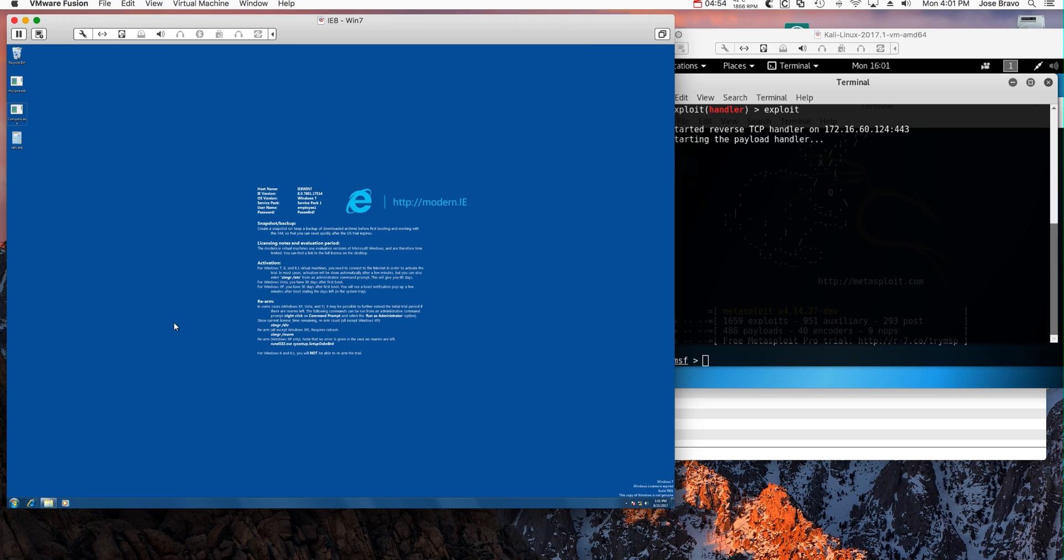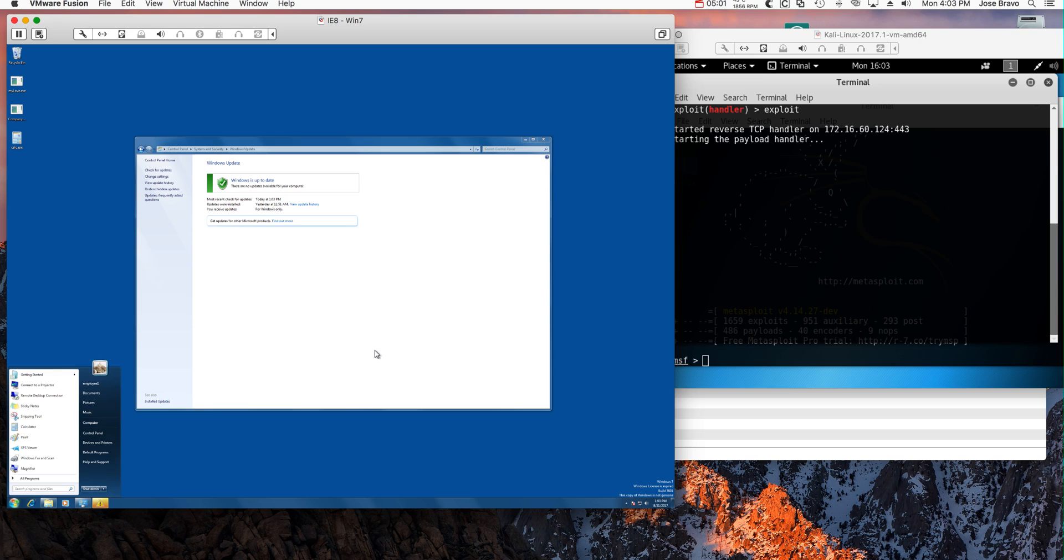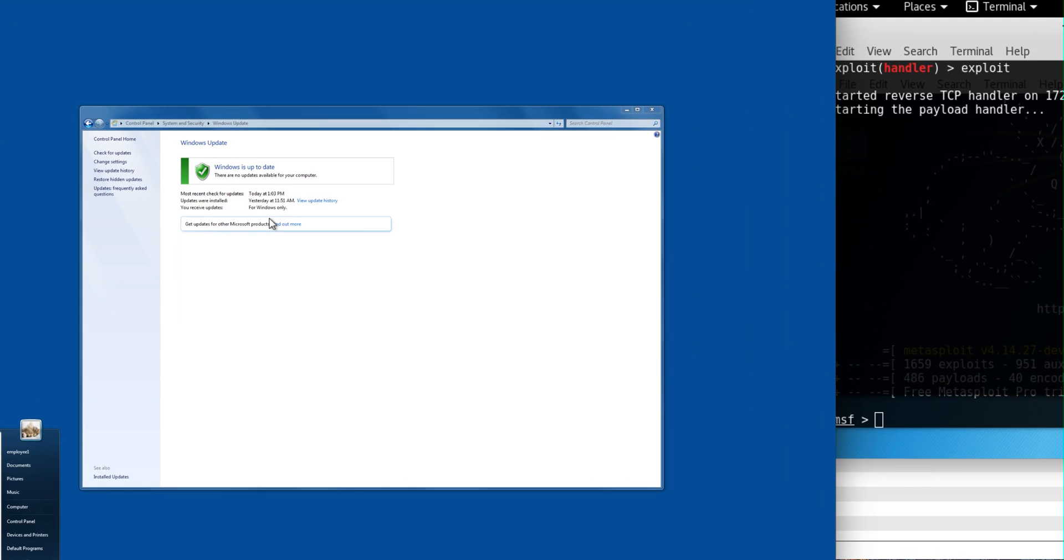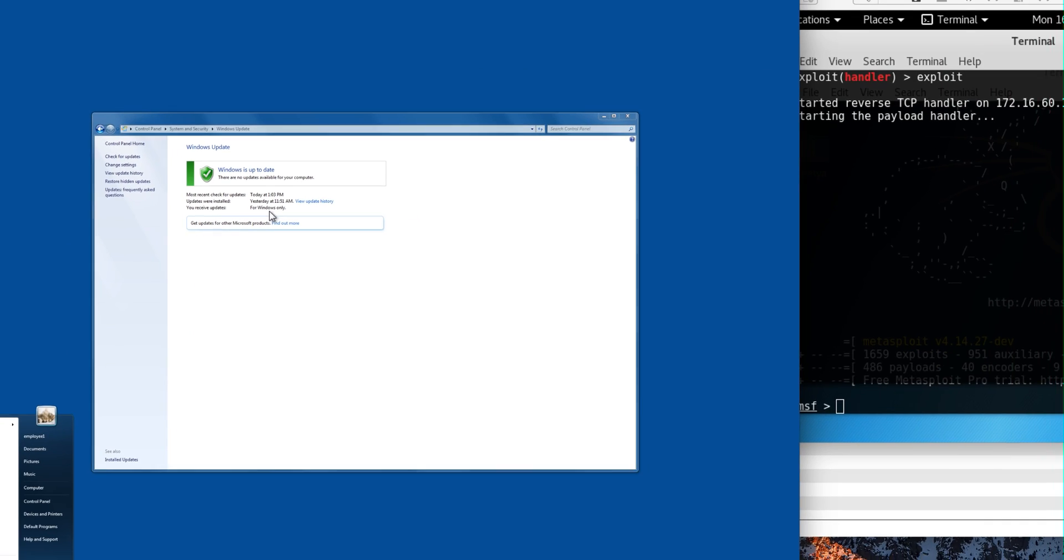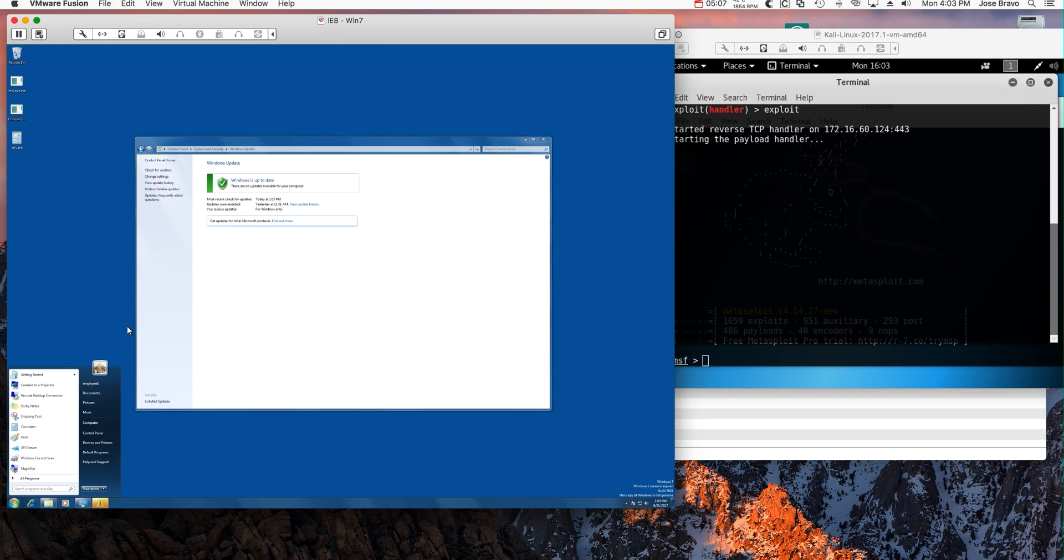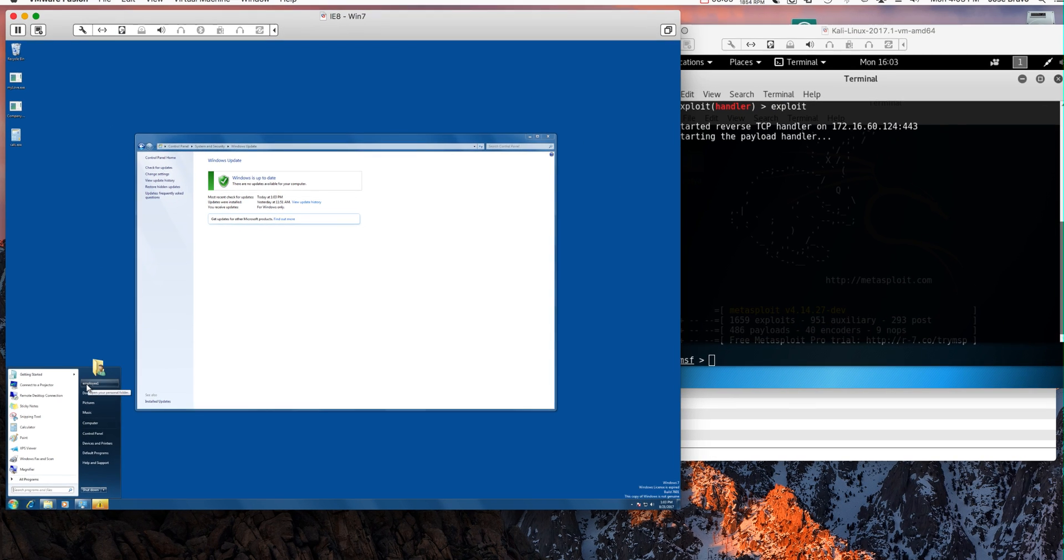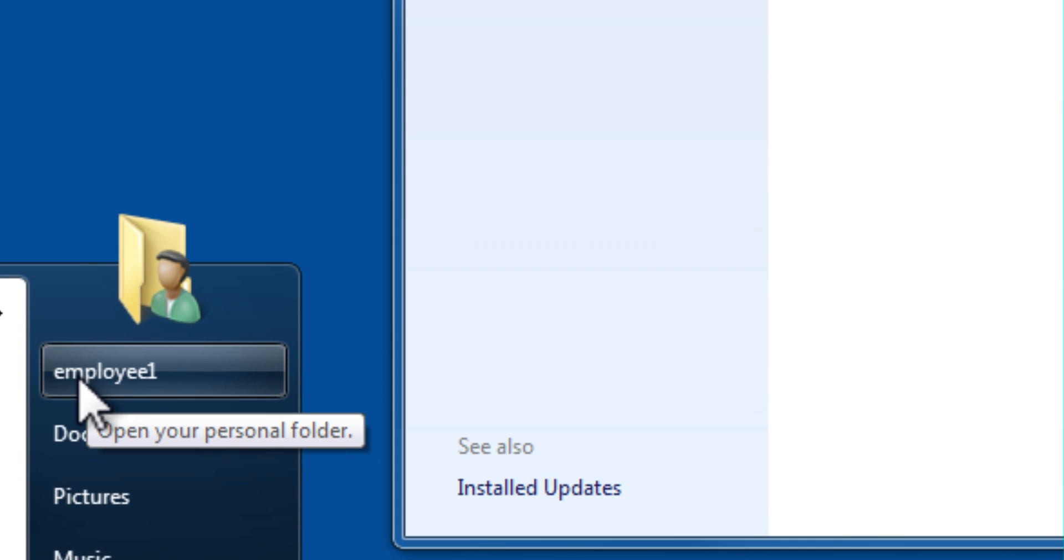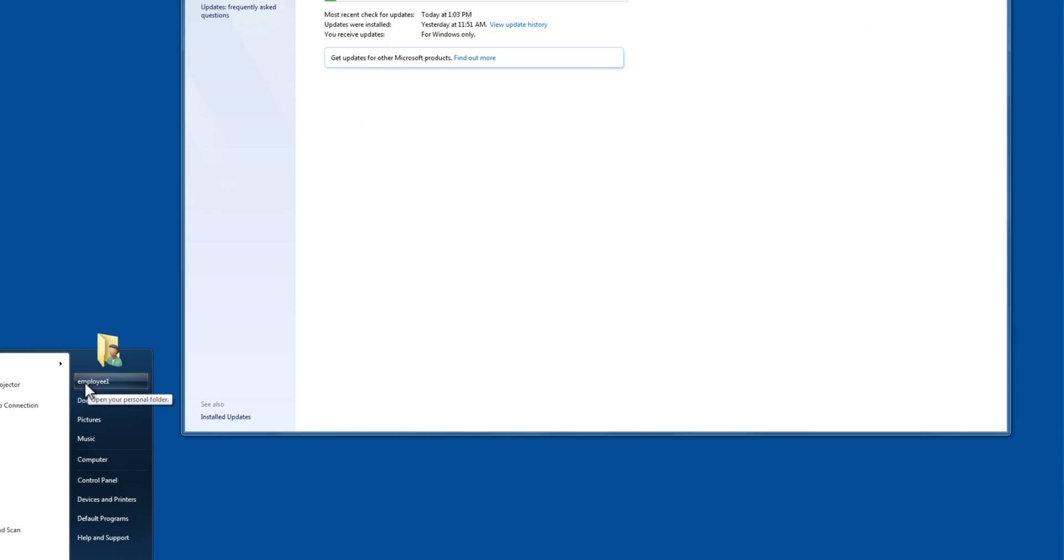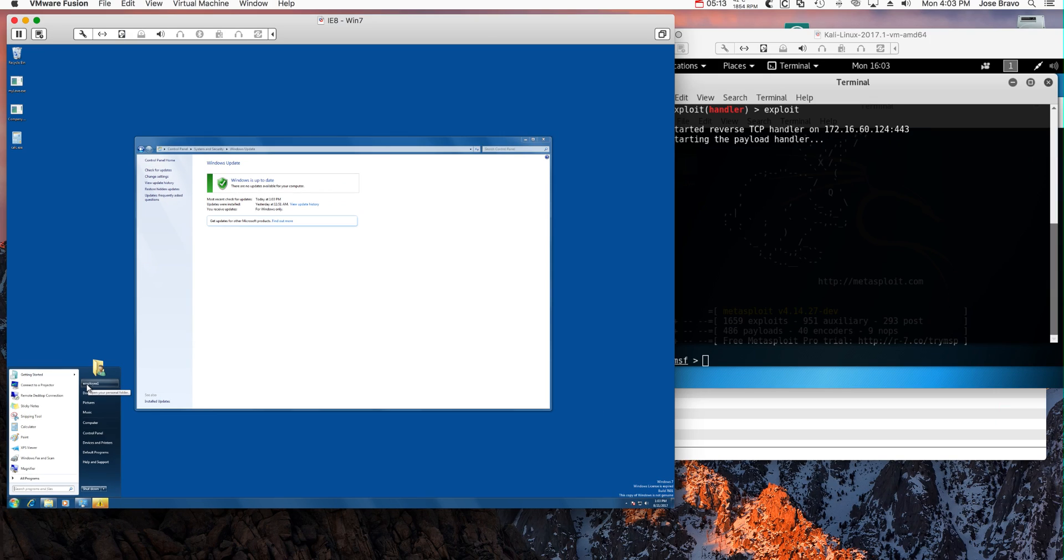So let me introduce to the players. This is on the left is the Windows 7 fully patched machine. Let me start by showing you that it's actually fully patched. As you can see here, this machine is fully patched. There's no updates available for your computer. And you can actually see here that I'm logging in as employee1. This is not an admin account but I will give you even further proof of that next.